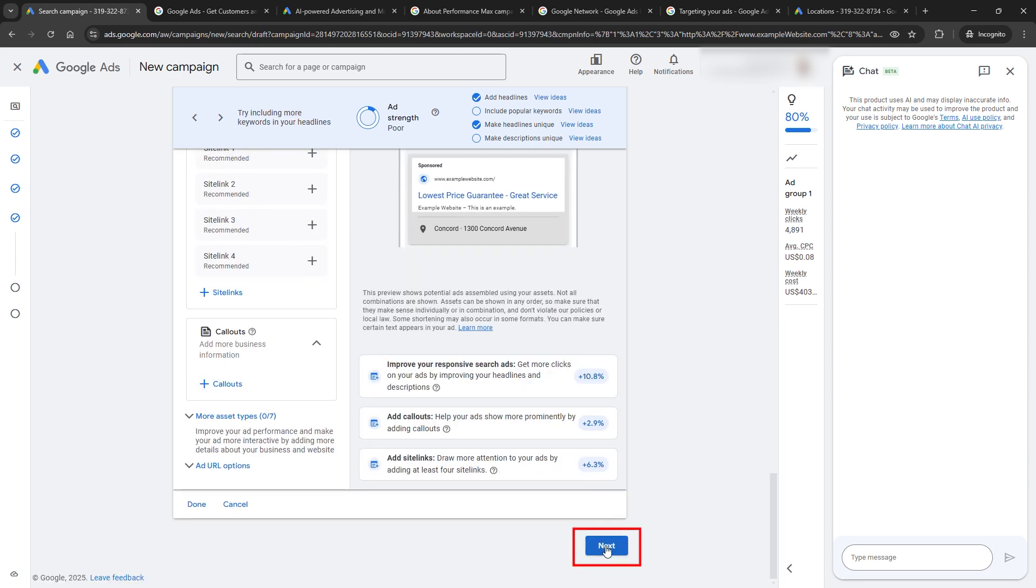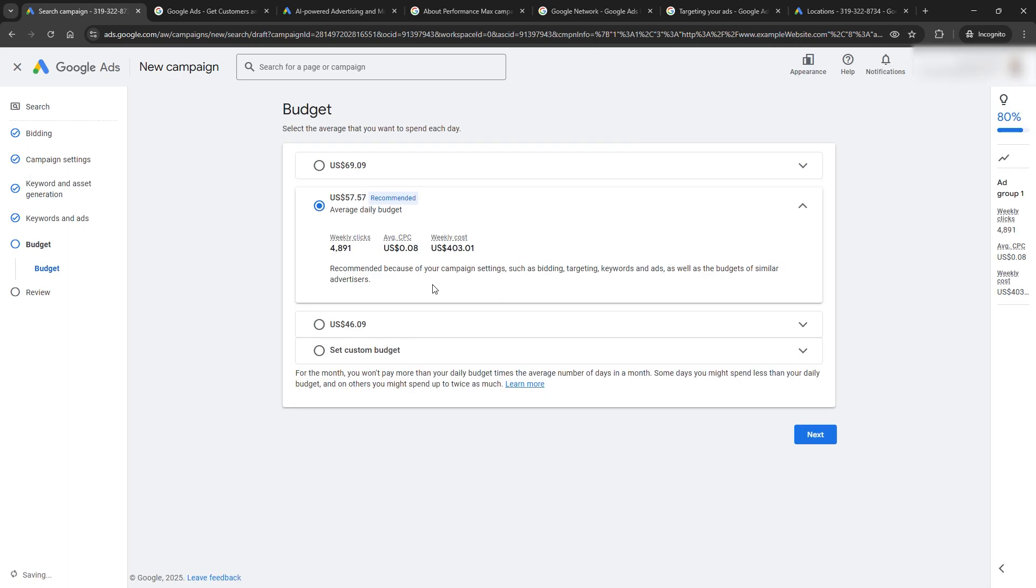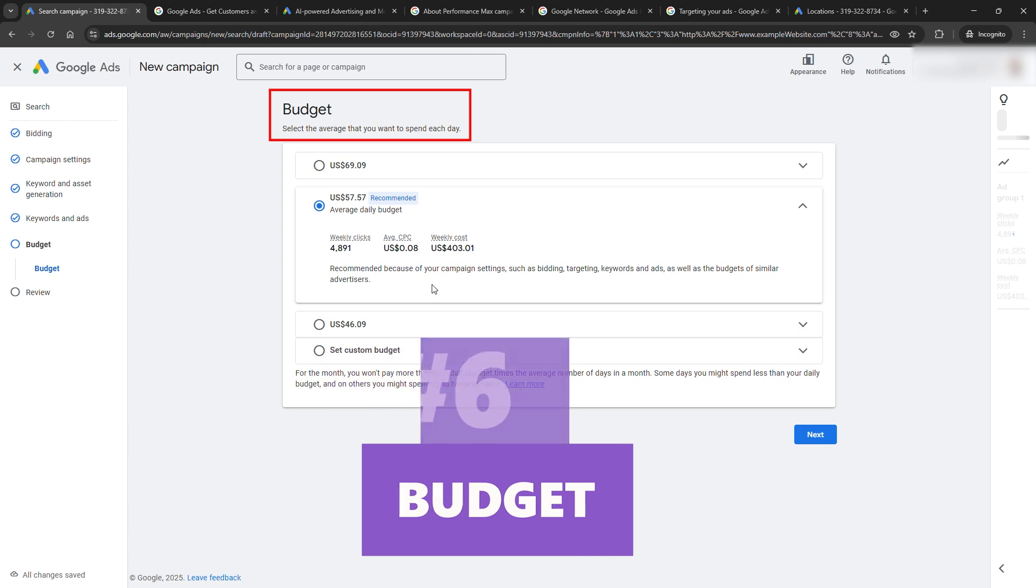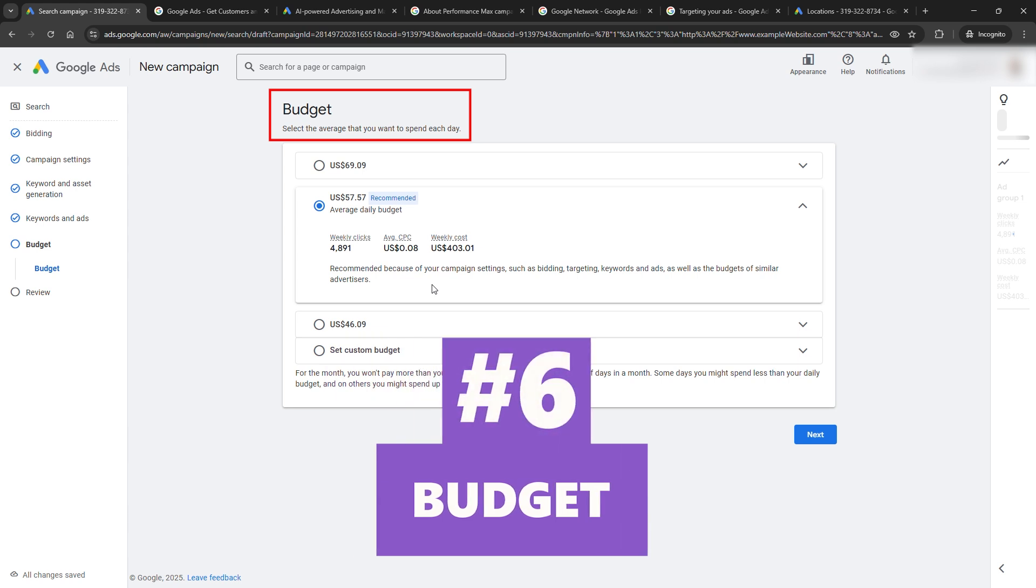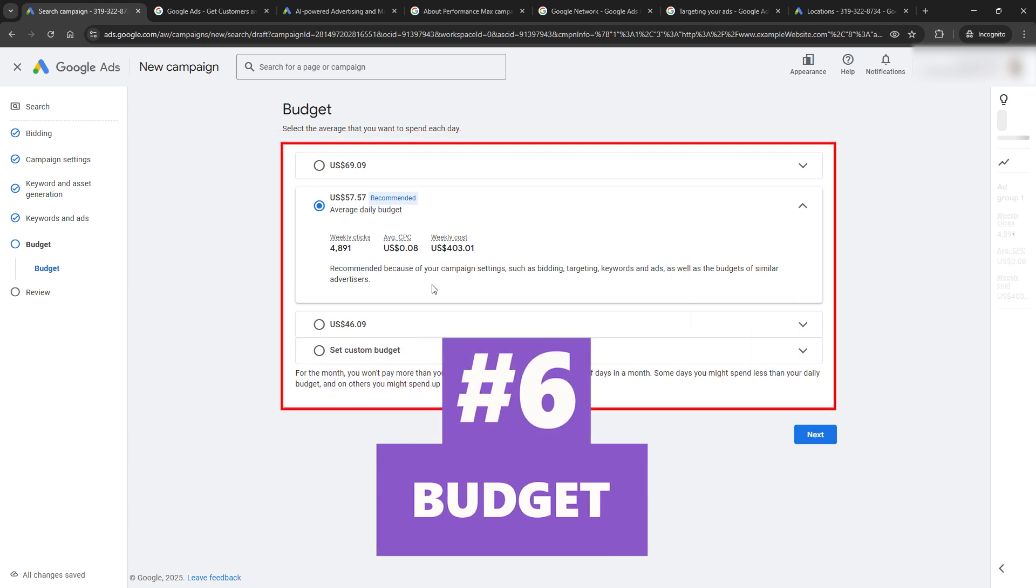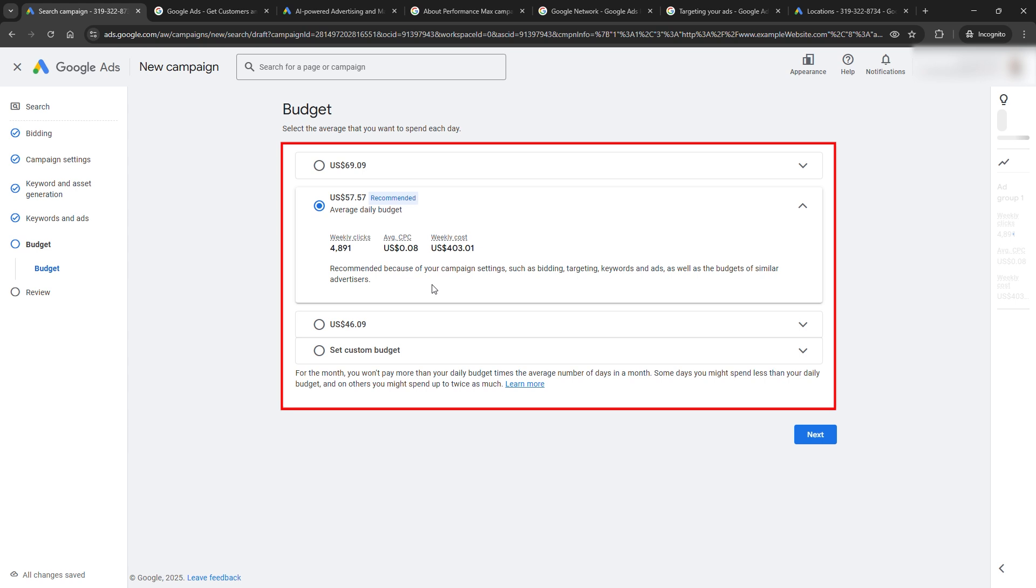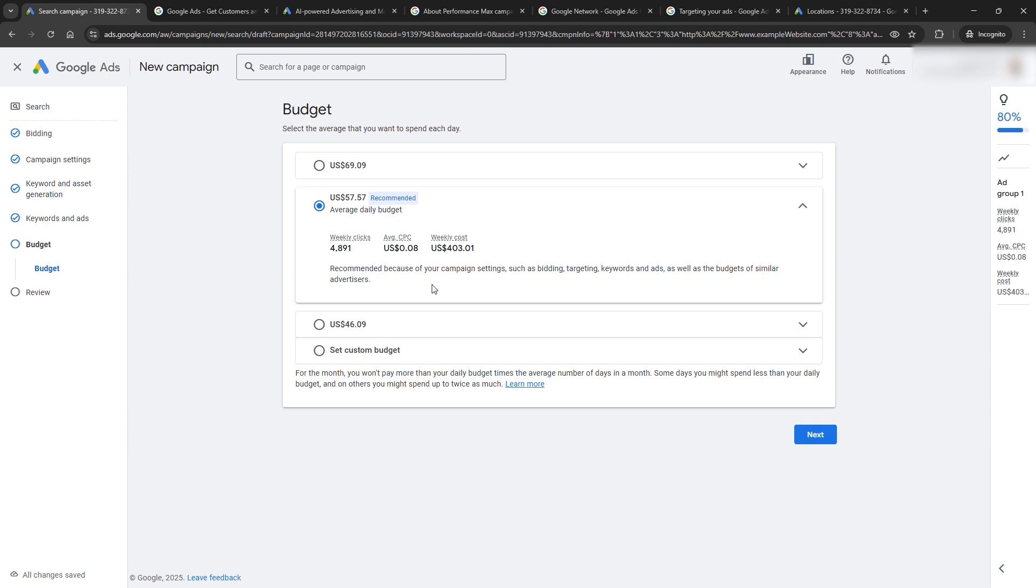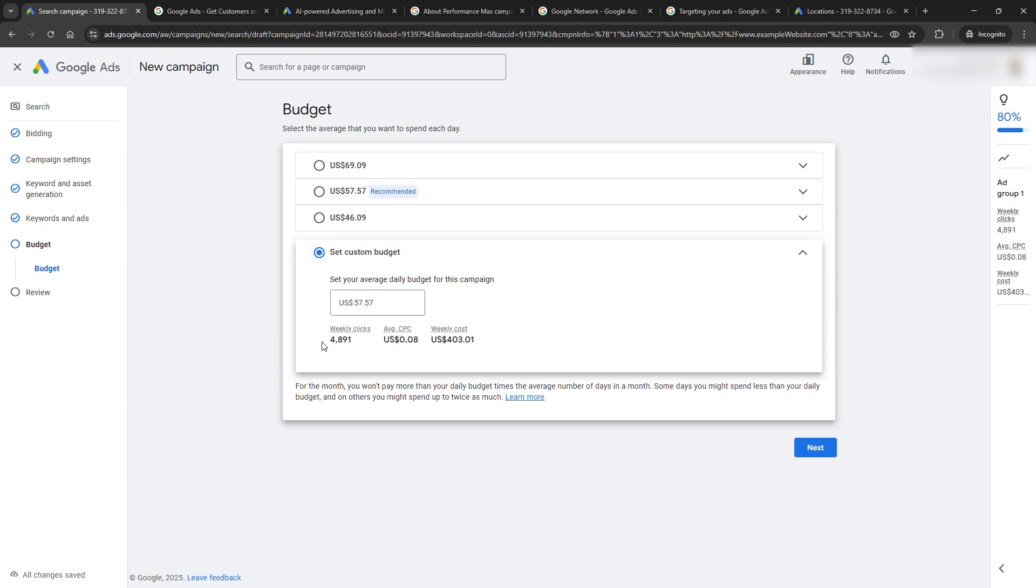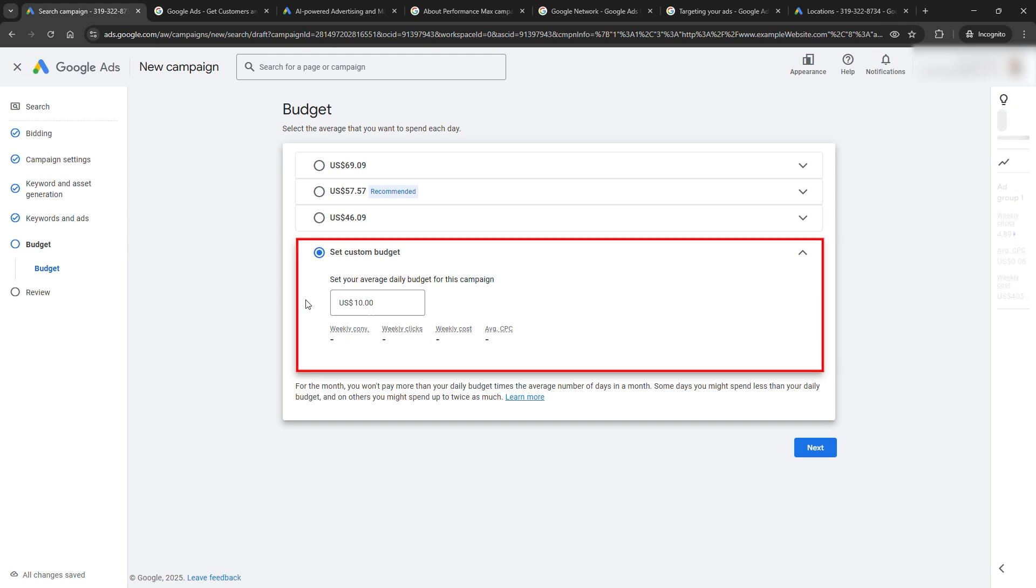Once this is done and I click Next, the next step is budgeting. Step six, budget. Google Ads will suggest budget options for your campaign. But as I mentioned, I believe it's best to start with a low budget for a startup ad campaign. This allows you to see how it performs before scaling up, at least until you gain more experience in running campaigns. I will set a custom budget of $10.